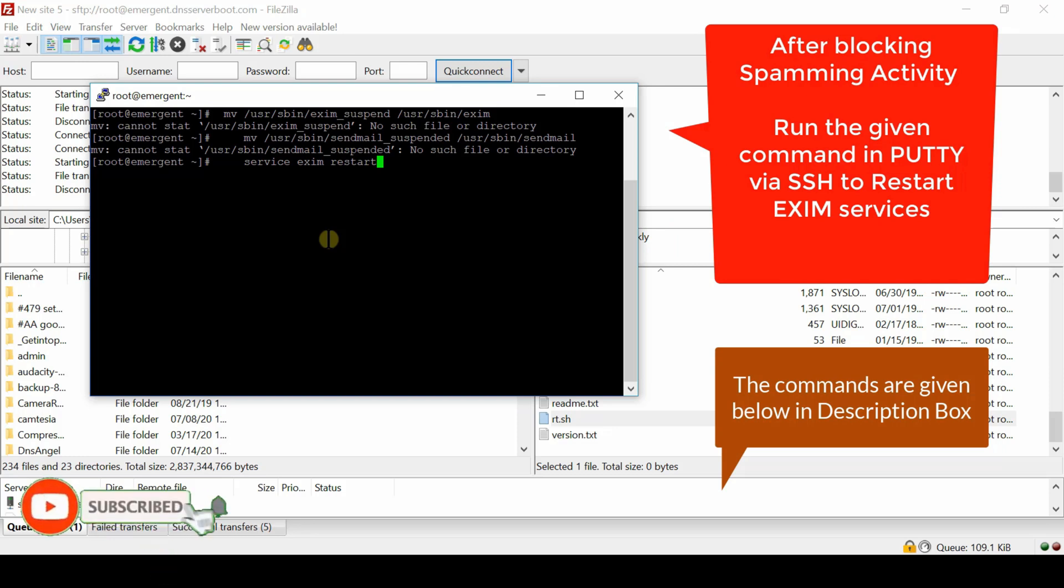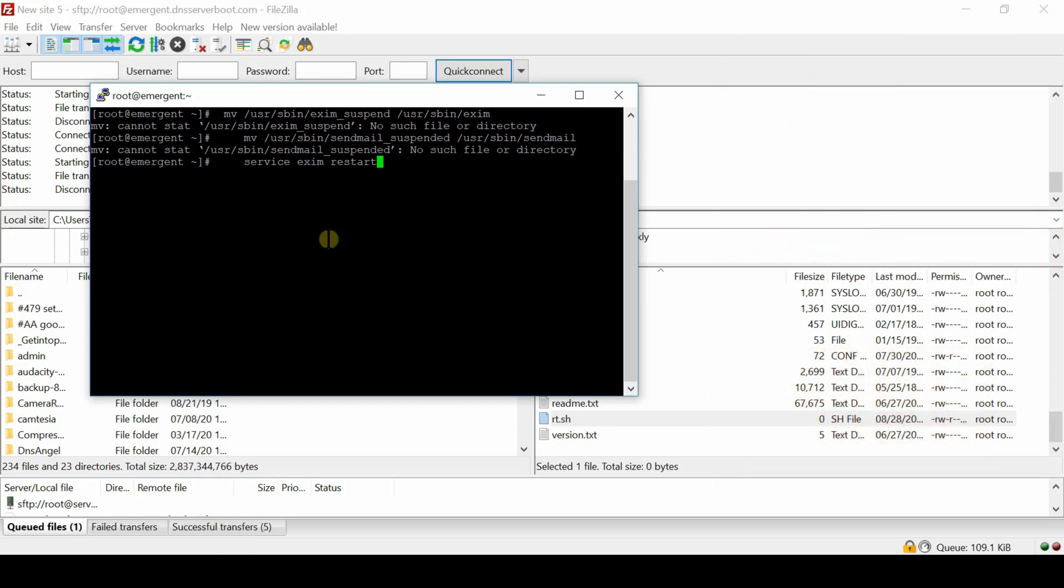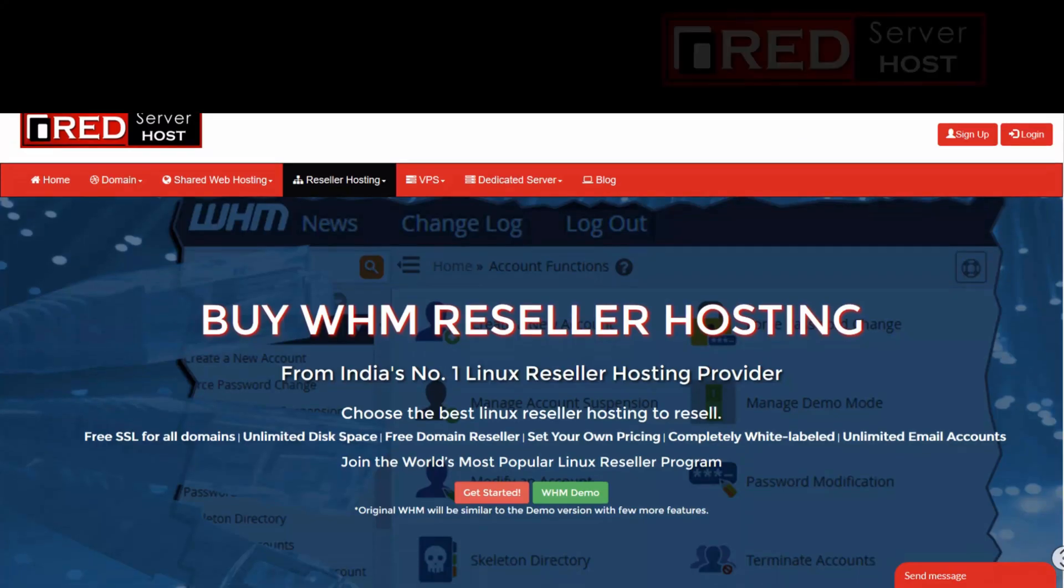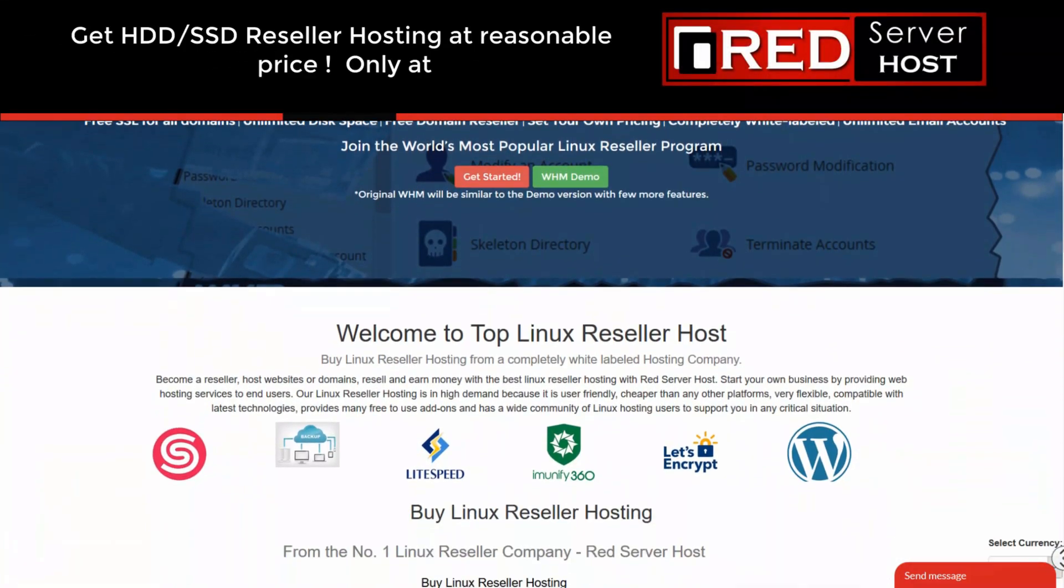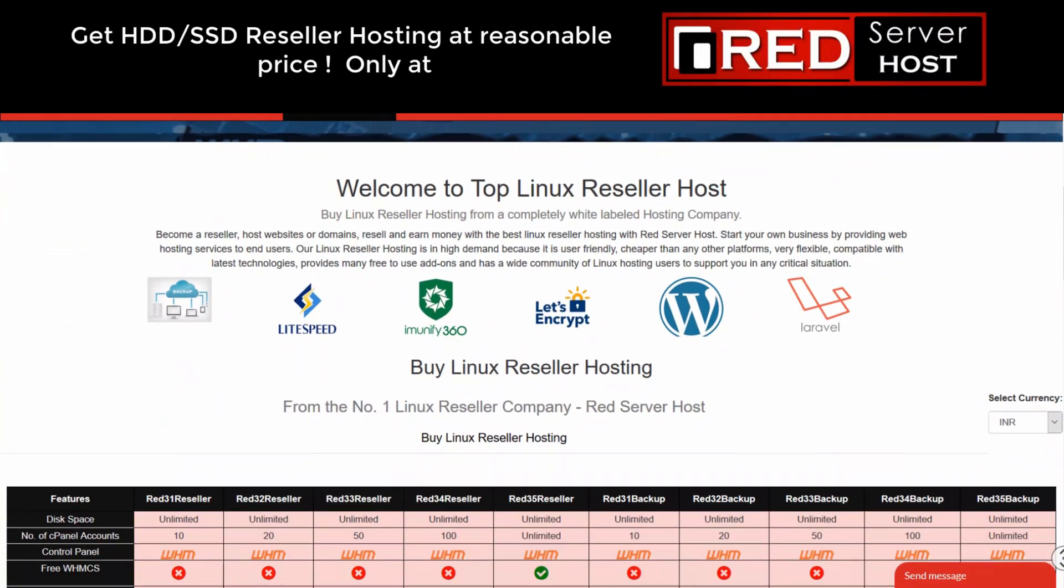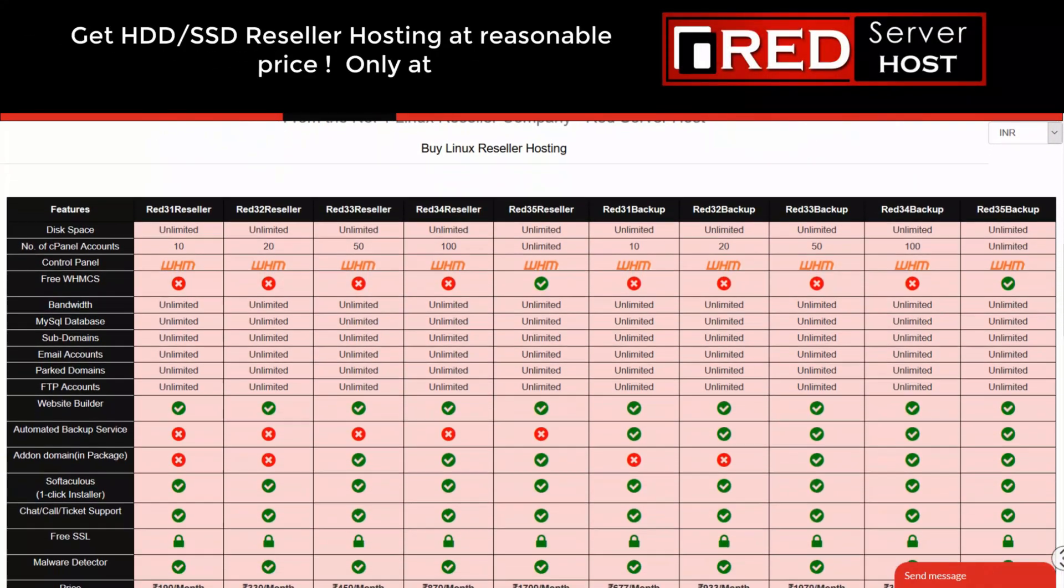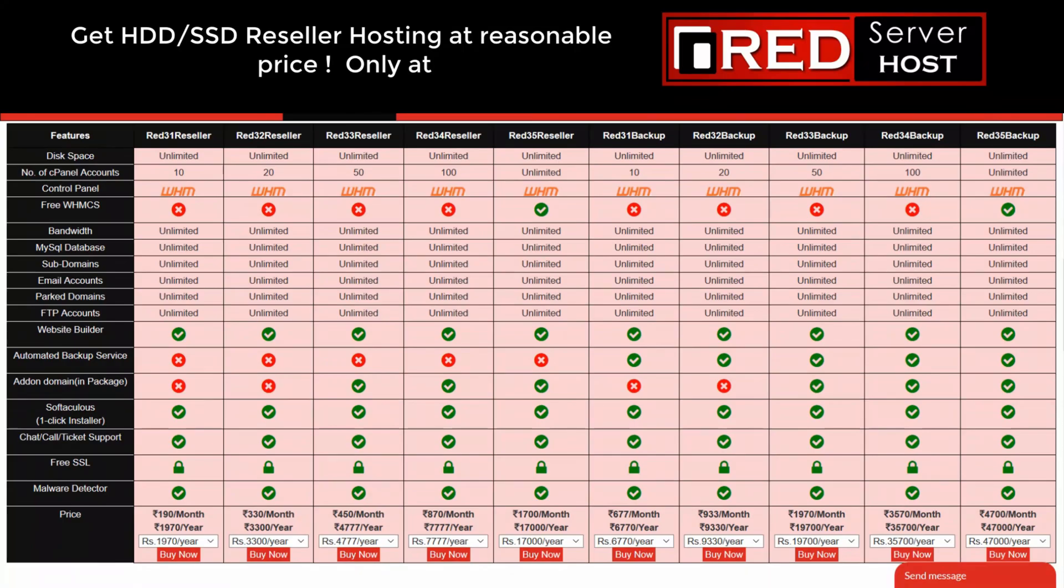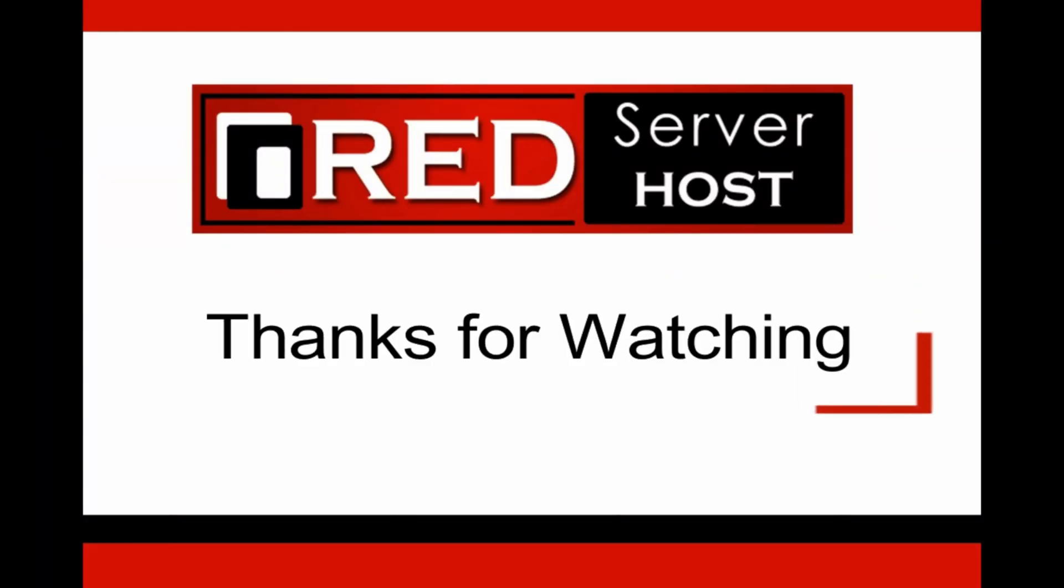Please subscribe to our channel if you have still not subscribed. If you are looking for a highly secured WHM reseller hosting along with awesome features with least possible spamming, then redserverhost.com is the best option for you. Hurry up and grab now.